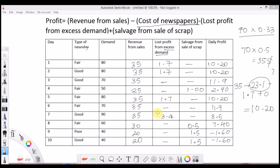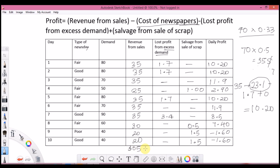After completing and filling out all the values, the final table is complete. Adding up the entire revenue from sales gives $305. Adding the lost profit gives $8.50, and adding salvage gives $4.50. The total profit over 10 days is $70. This is how you calculate the total profit when you simulate the newspaper seller problem for 10 days.